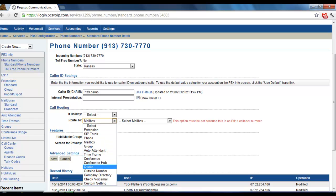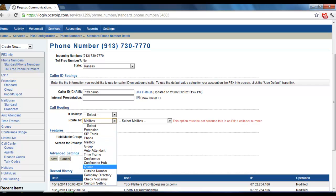Basically, this is where you change what happens when someone dials your number. But, for call forwarding, you would typically be changing either the extension or adding an outside number in this field.